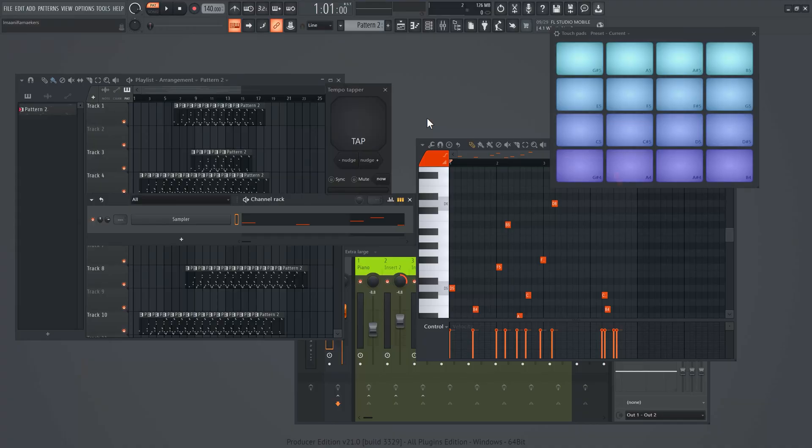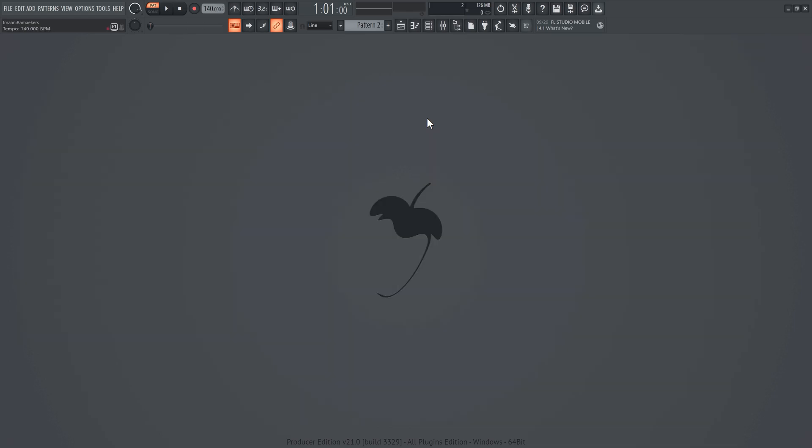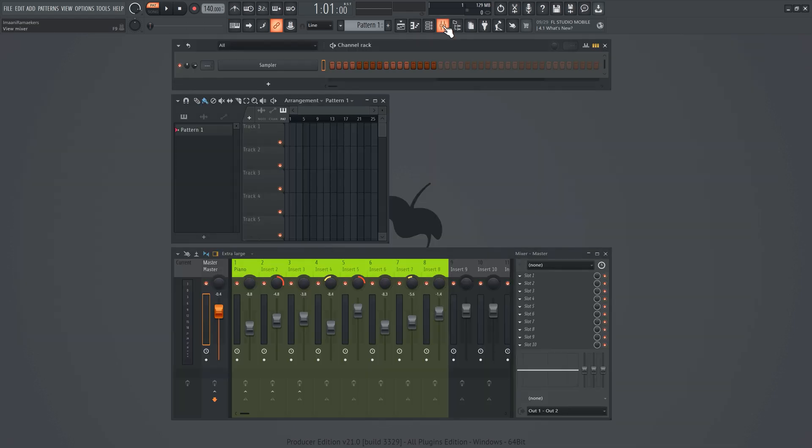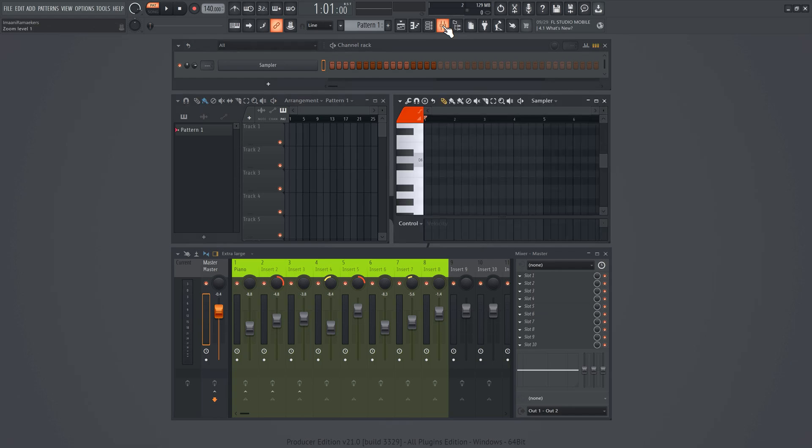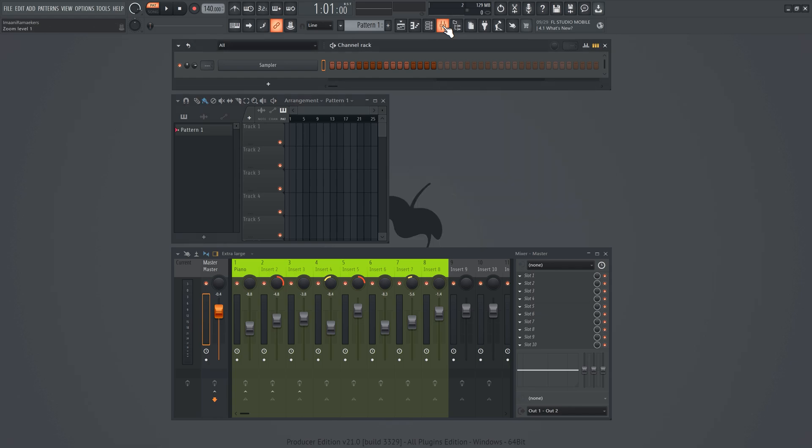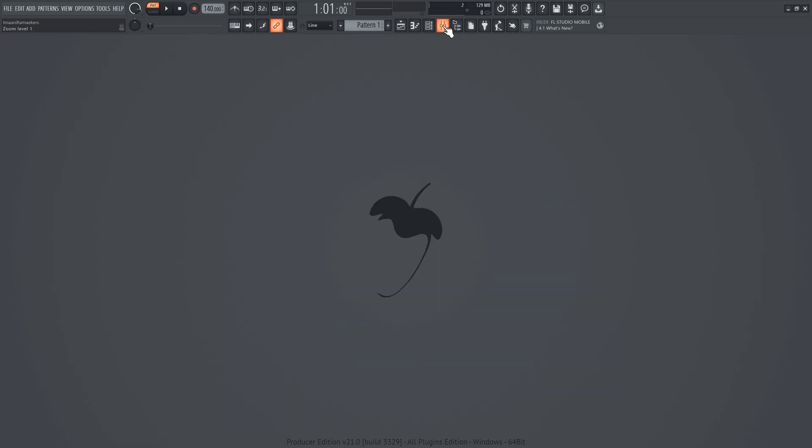If your workspace is a complete mess, just hit F12 on your keyboard and this will close all the windows. With the other function buttons you can open up the playlist, the channel rack, the piano roll and of course the settings. Super useful.